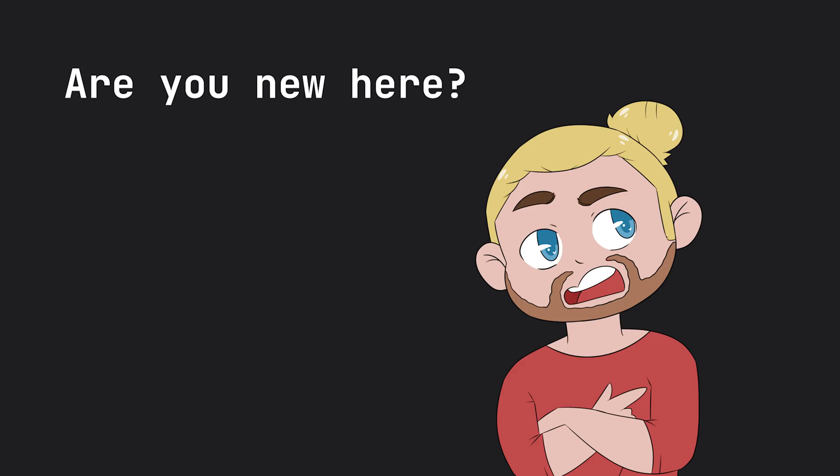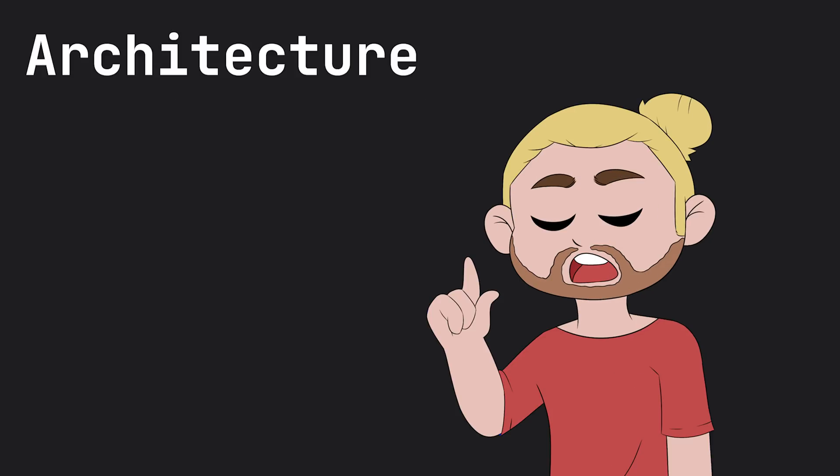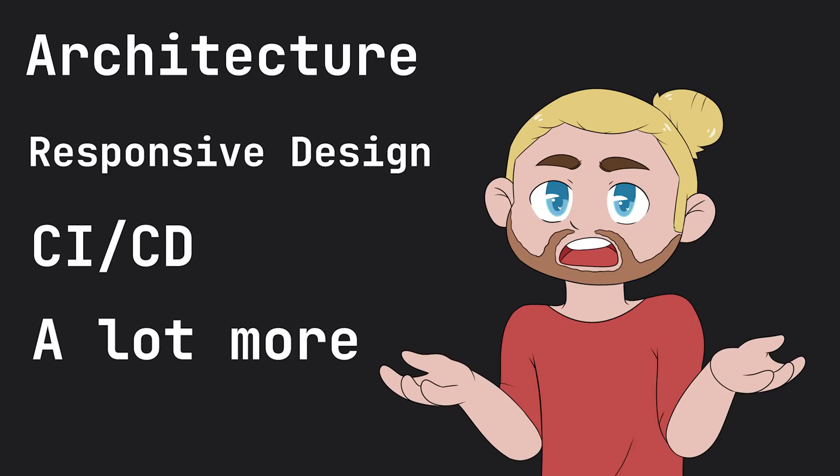If you are new to Flutter or new to this channel, make sure to like and subscribe. On this channel we cover a lot of different topics such as architecture, responsive design, implementing CI/CD, and a lot more. And of course we are going to cover all of these things more detailed in upcoming videos.